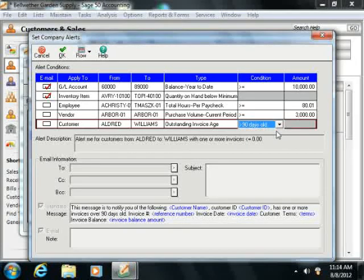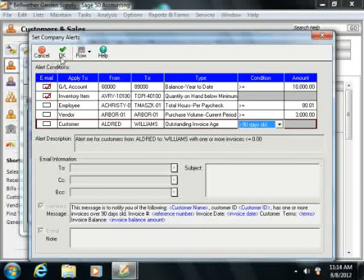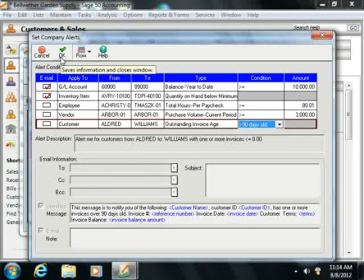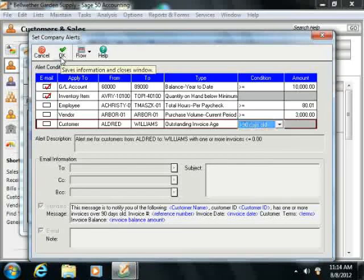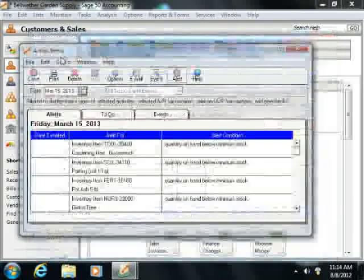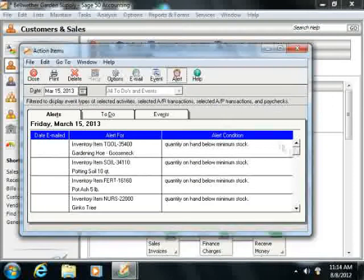Now when you're done setting up the alerts, simply click the OK button in the toolbar of the Set Company Alerts window in order to save the alerts.